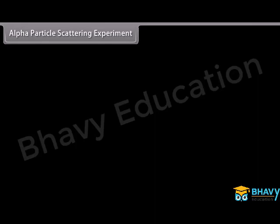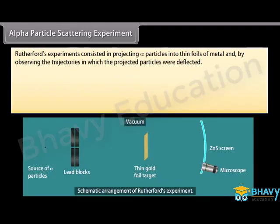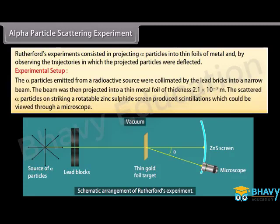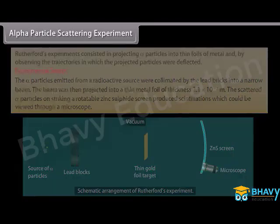Alpha particle scattering experiment: Rutherford's experiments consisted of projecting alpha particles into thin foils of metal and observing the trajectories along which the projected particles were deflected. In the experimental setup, alpha particles emitted from a radioactive source were collimated by lead bricks into a narrow beam. The beam was then projected into a thin metal foil of thickness 2.1 × 10⁻⁷ meters. The scattered alpha particles struck a rotatable zinc sulfide screen, producing scintillations viewable through a microscope.